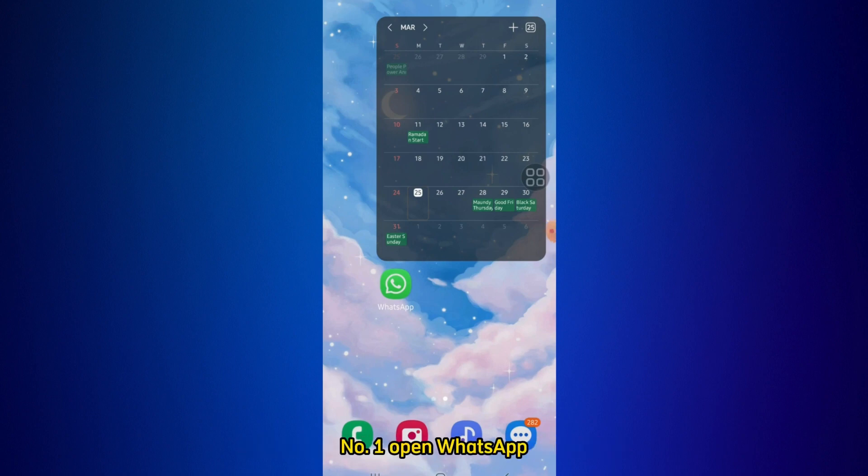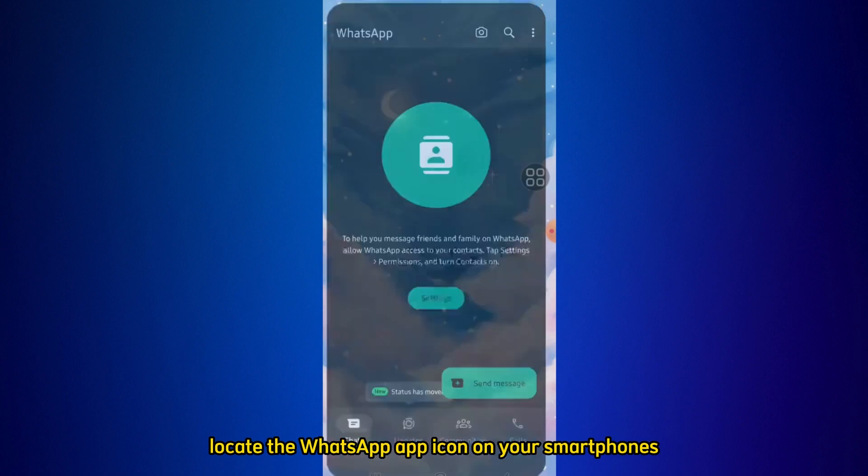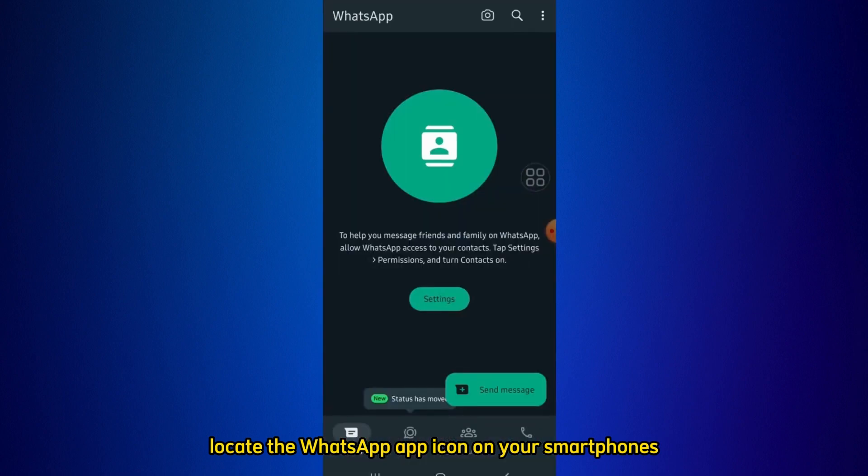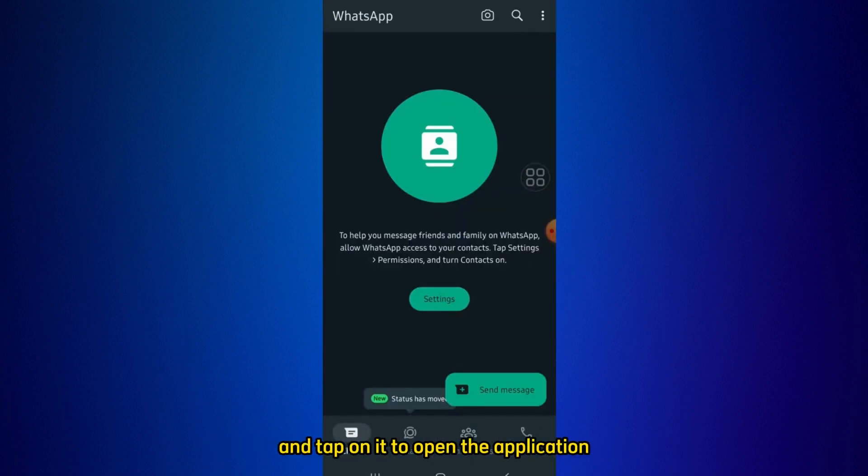Step 1: Open WhatsApp. Locate the WhatsApp app icon on your smartphone's home screen or app drawer and tap on it to open the application.